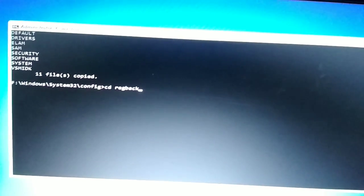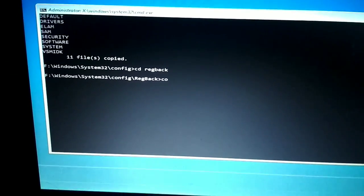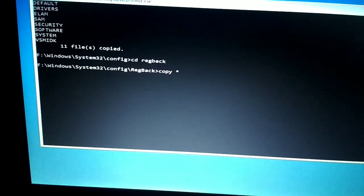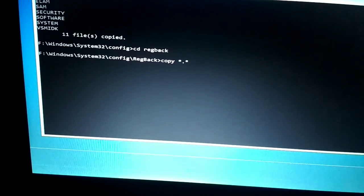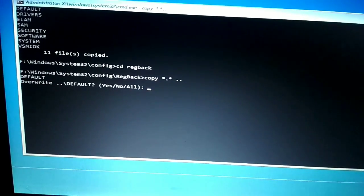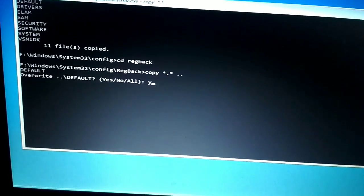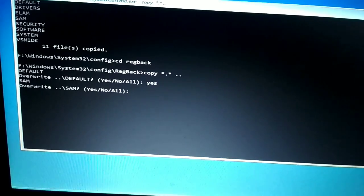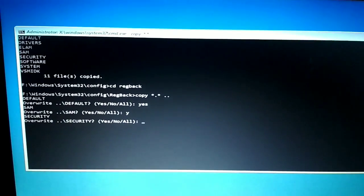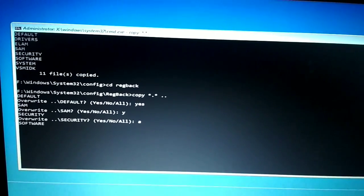Type 'cd regback' and then type 'copy *.* ..' and press Enter. It will copy all the files. If prompted, type 'a' and press Enter to copy all selected files into that directory. Everything is now done.